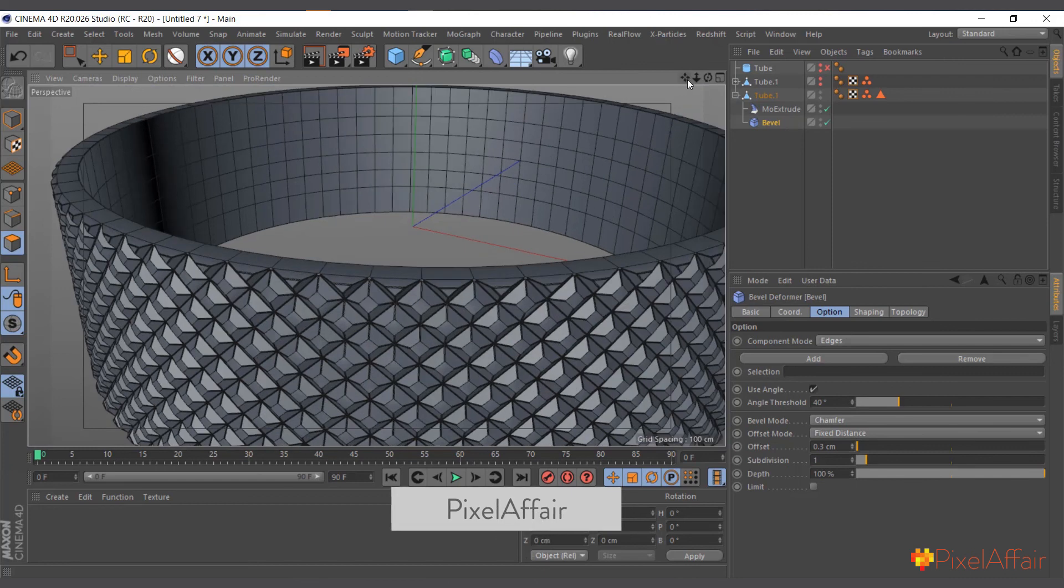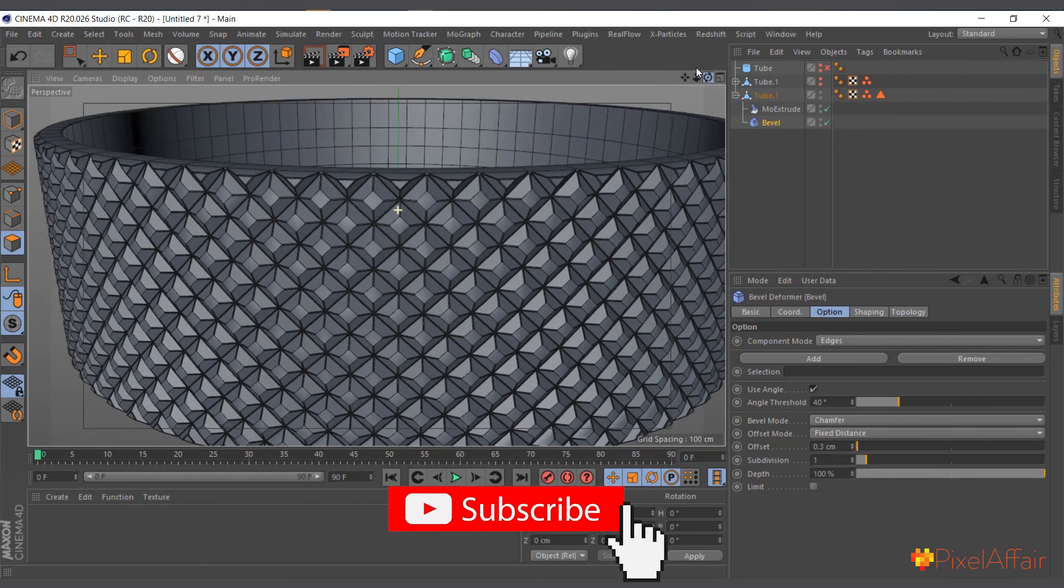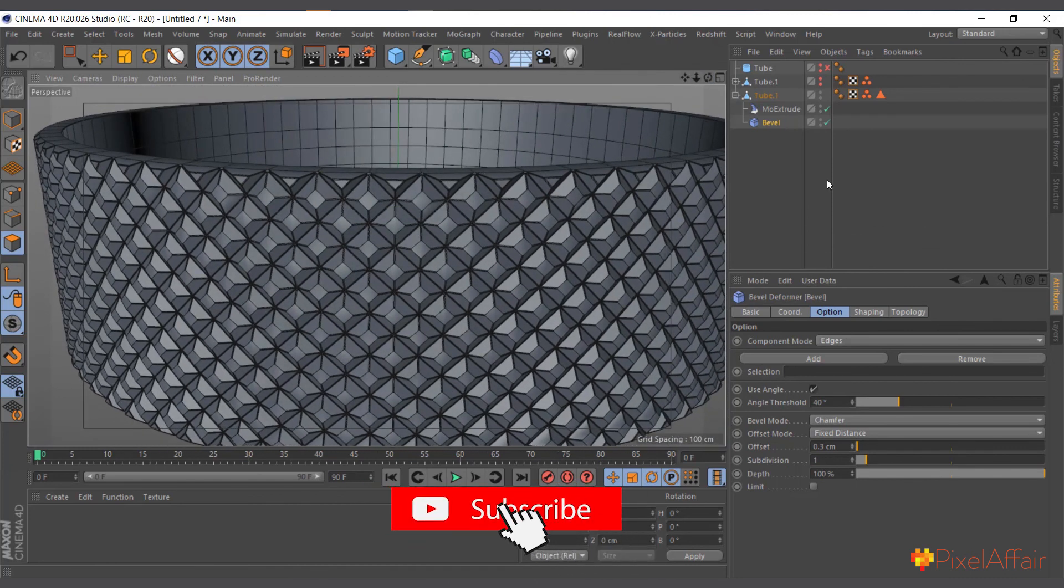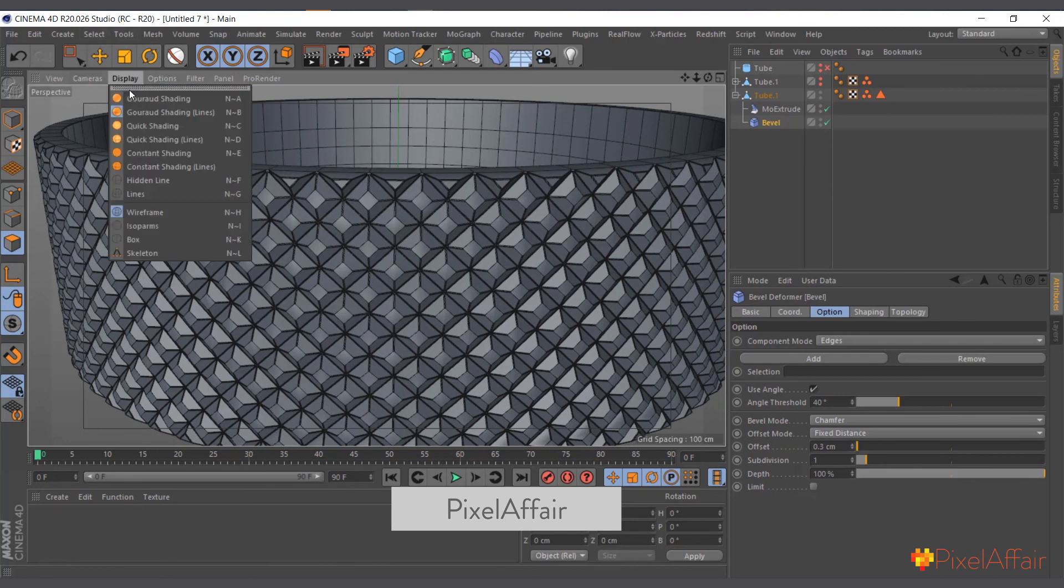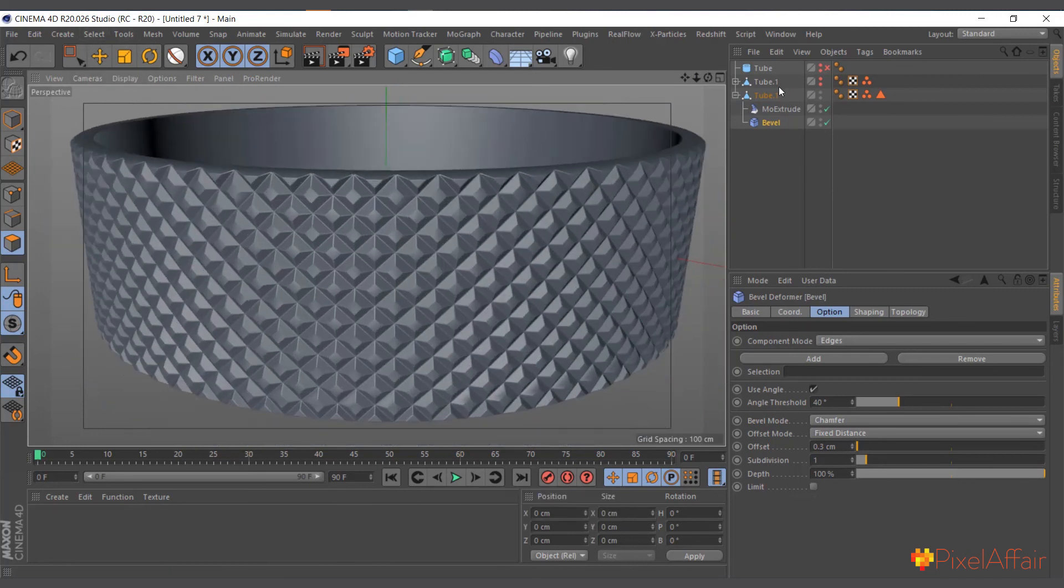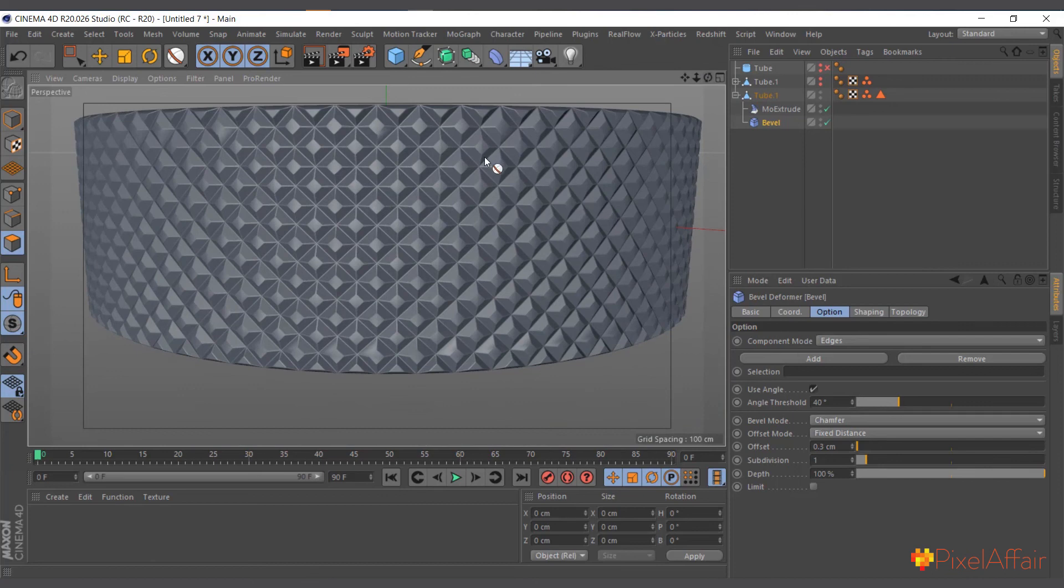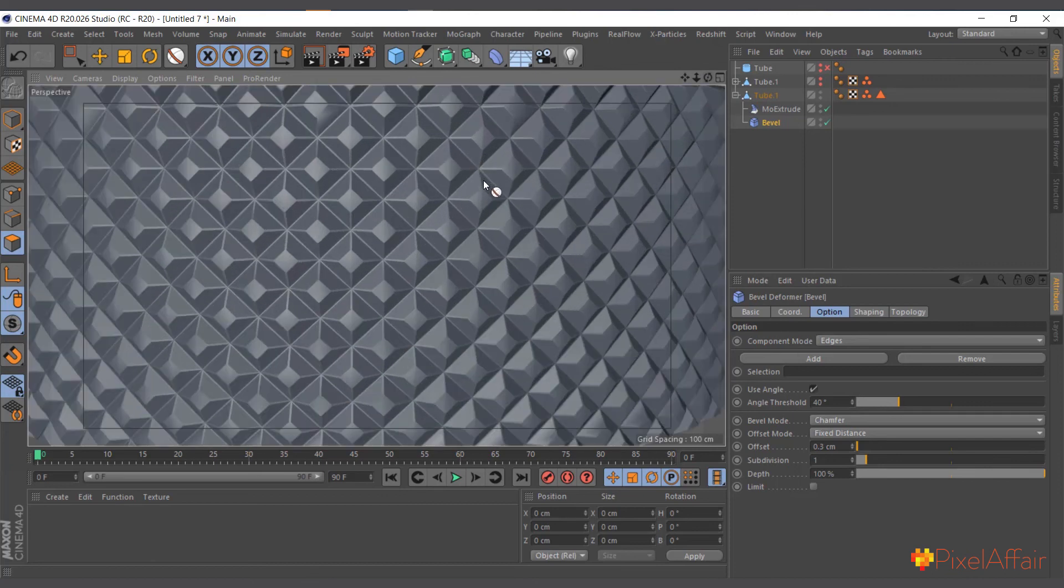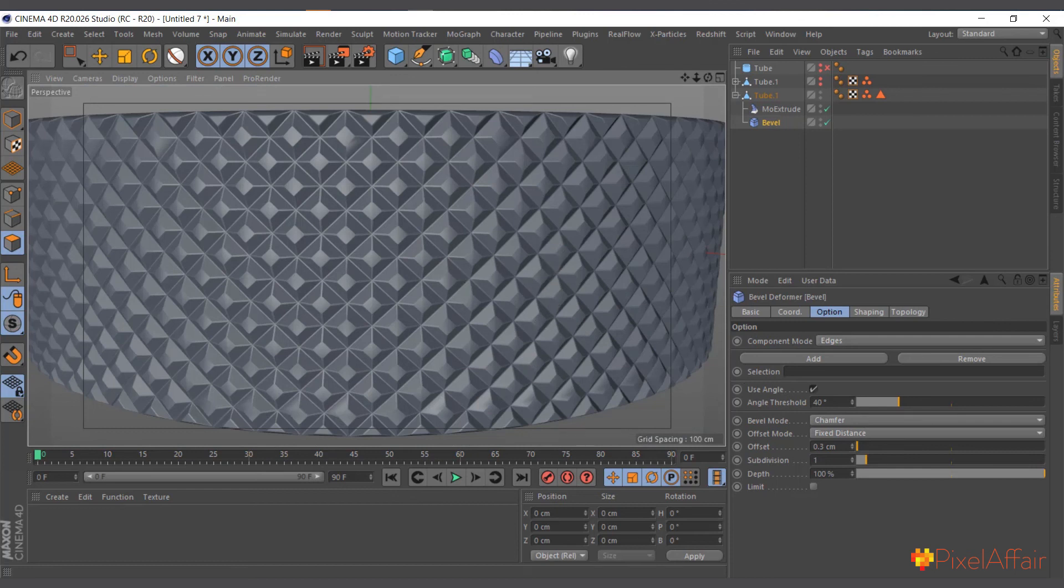So I'll make it a child and increase the subdivision to, I think two, one will be fine. So basically we've created the same thing using the bevel deformer in the MoExtrude. So now I'll go back to our normal shading.